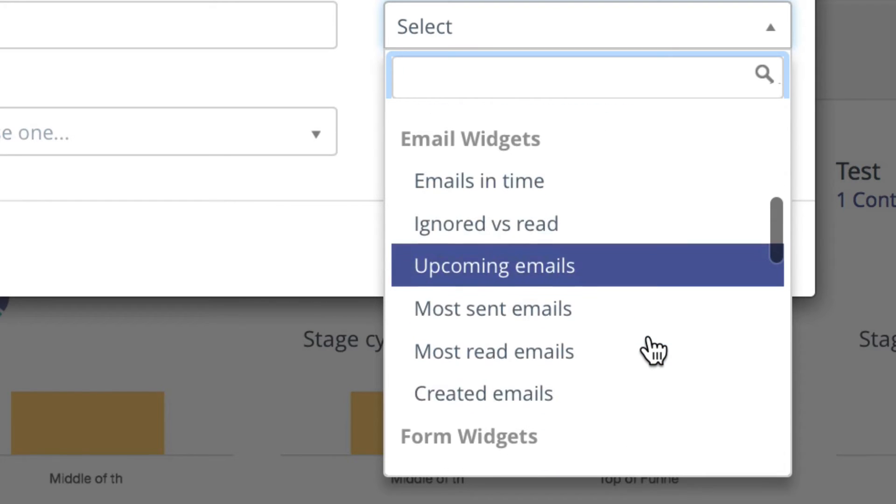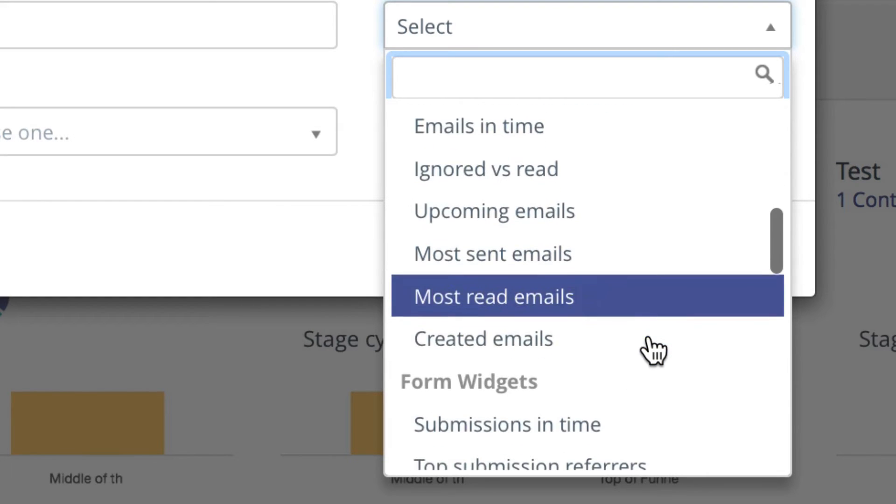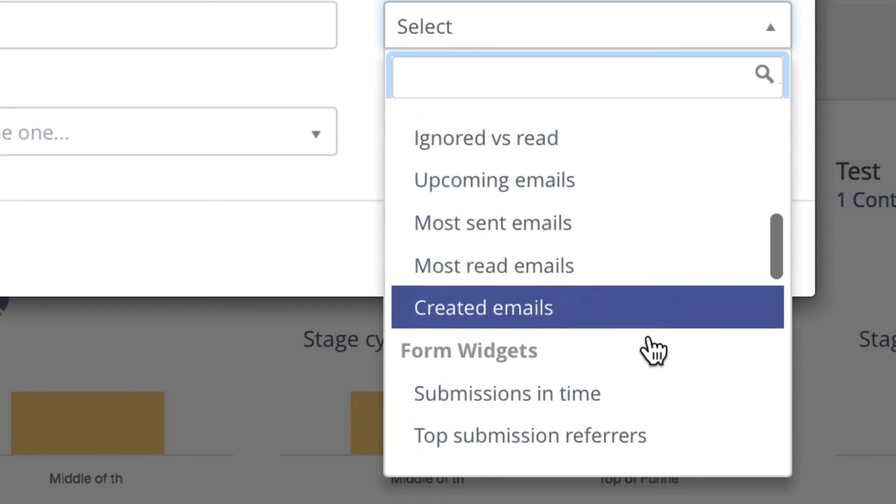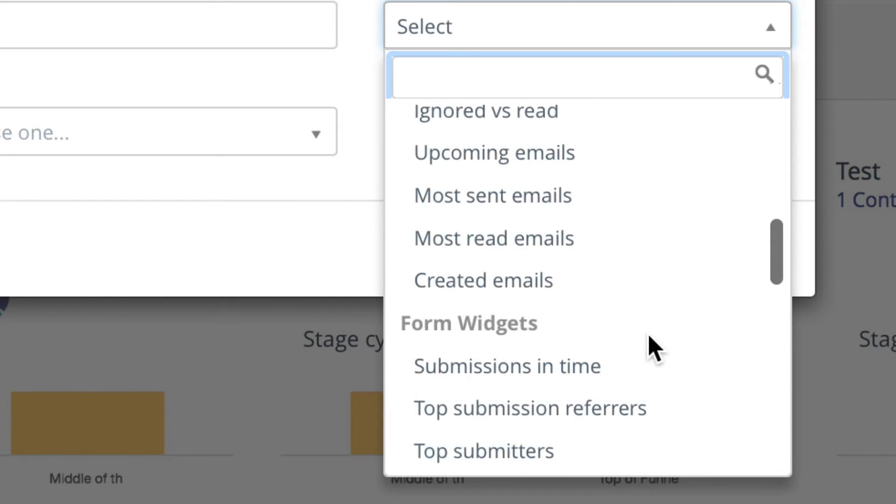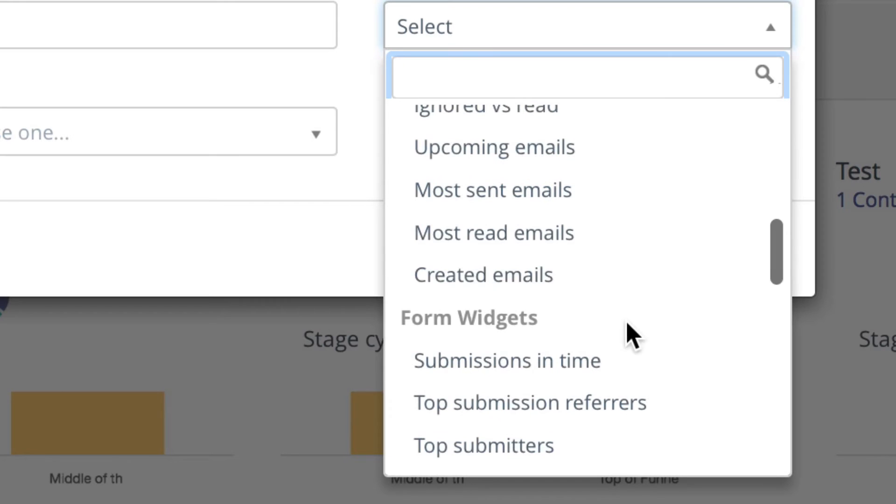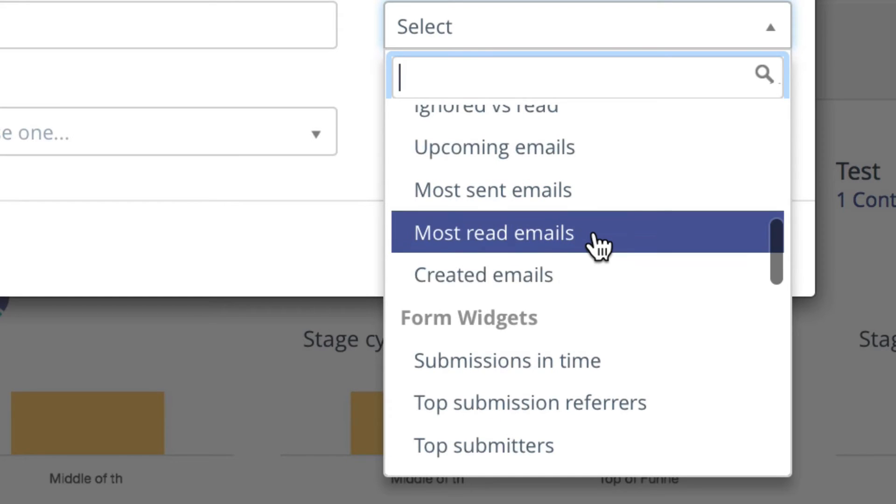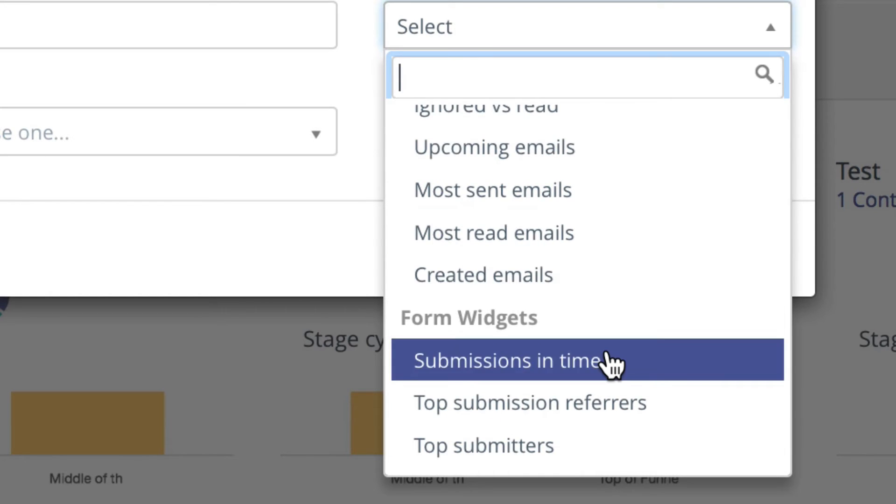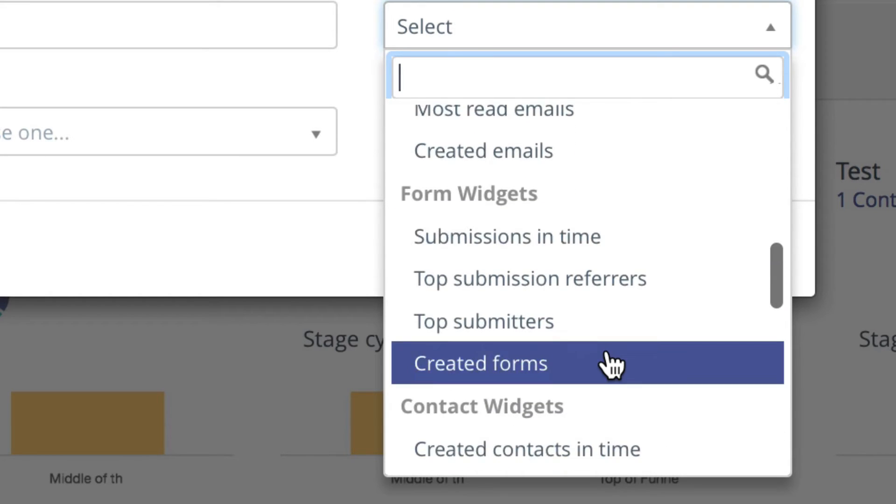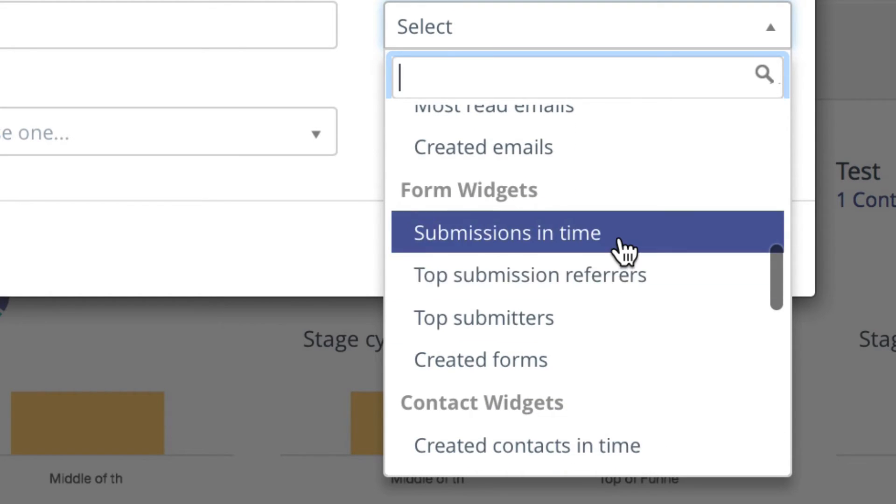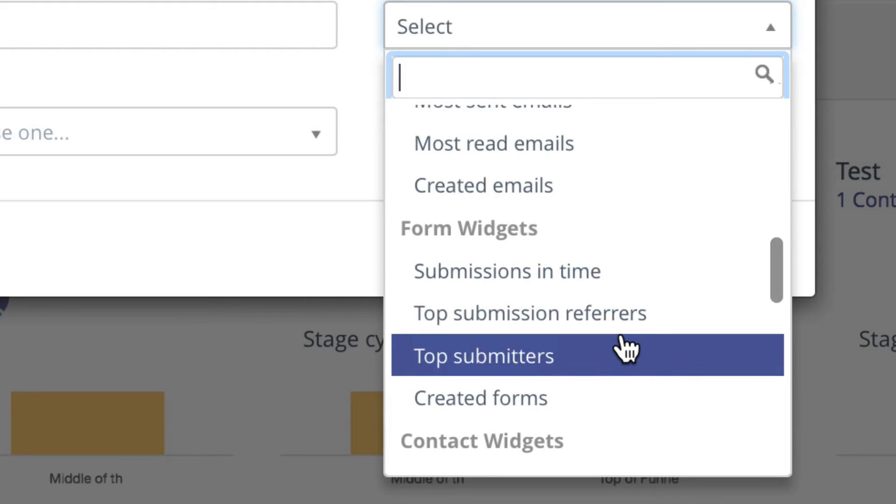Emails in time, ignored versus read, most sent emails, most read emails, that's a pretty good report. Form widgets, who's filled out my forms.